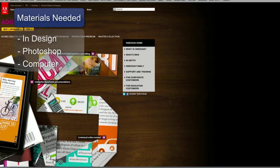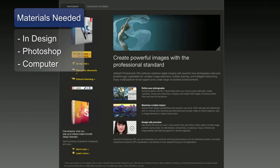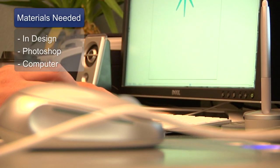The basic materials that you'll need in order to pull this off are two design programs which I recommend, and that is InDesign and Photoshop. You will also need a computer to execute the layouts on.